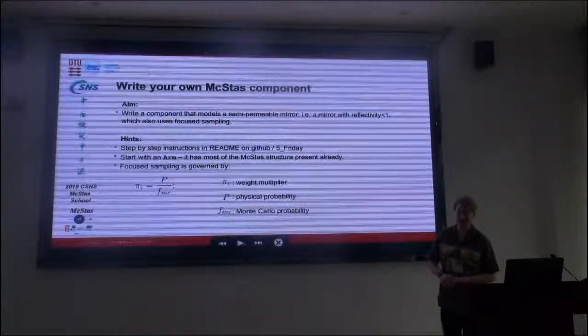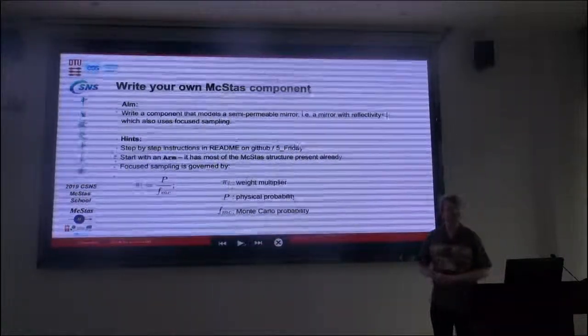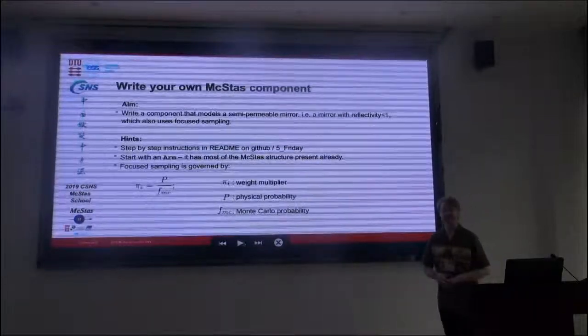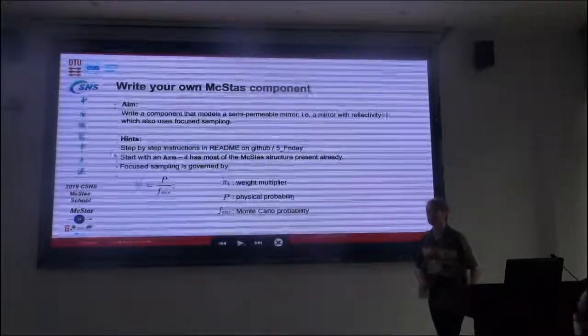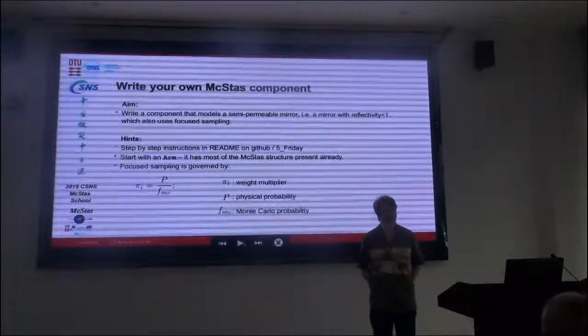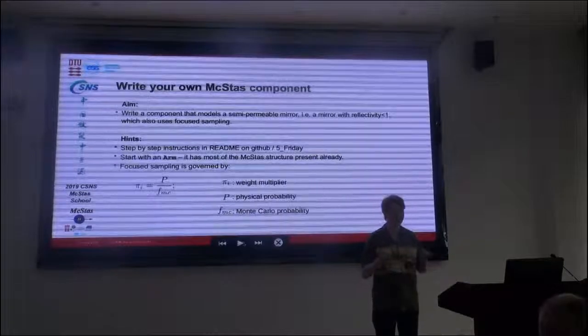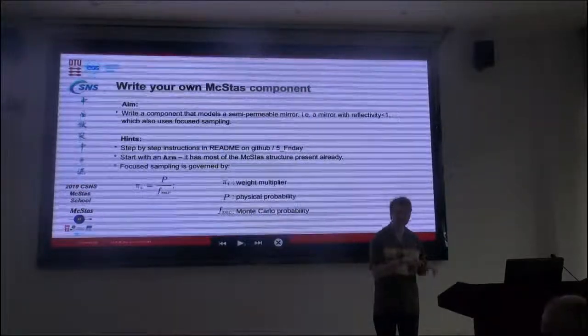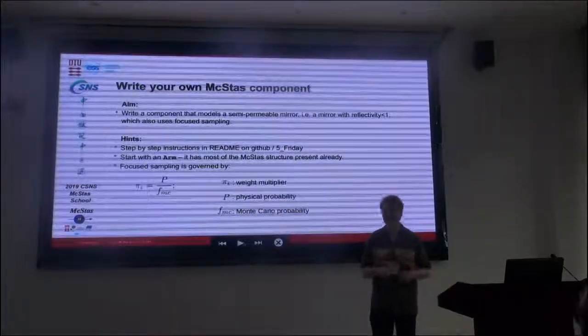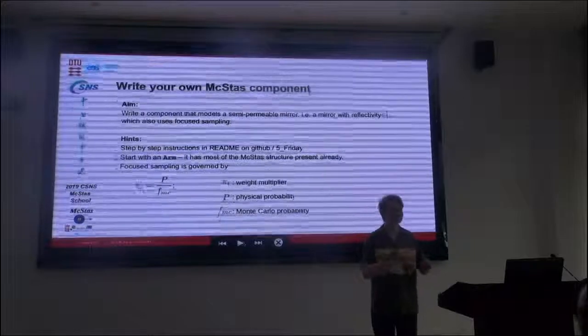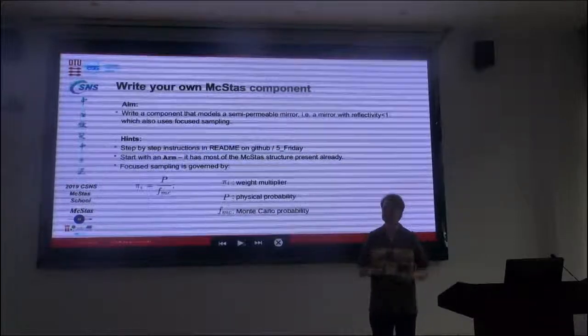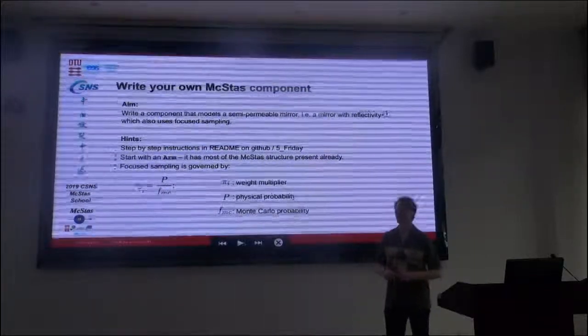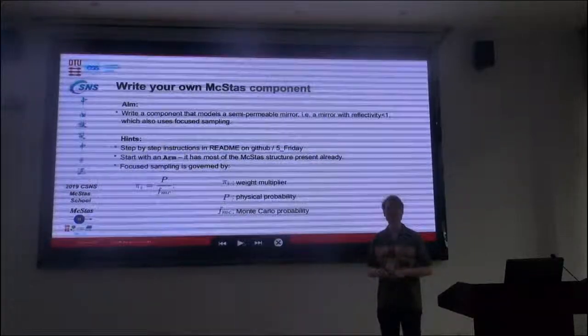Right, so write your own components. This is what we're going to be doing today, at least this morning. The idea is that I will program this and hopefully I will do it slow enough so that you can also do it while I'm doing it and learn how to do it.